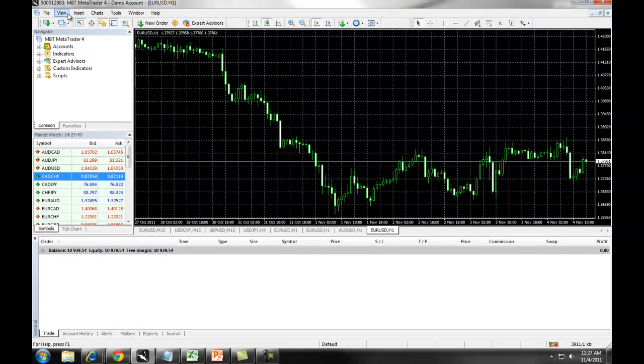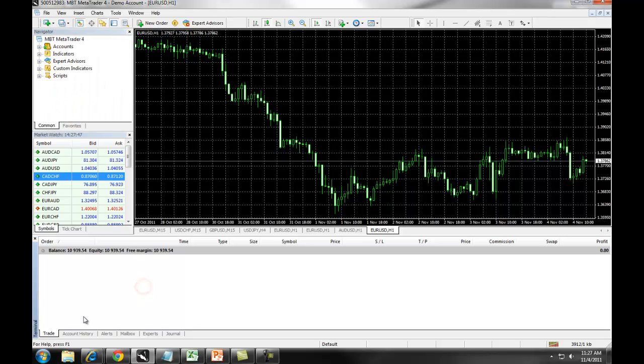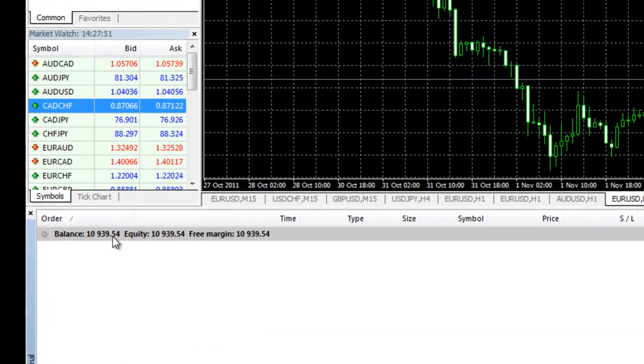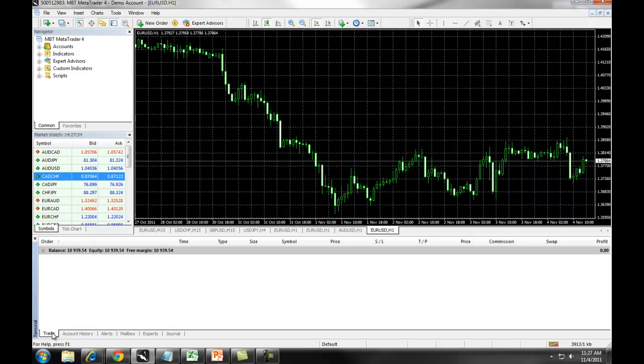If you click on View Terminal, you can access your Terminal window, which is going to give you information about your balance, equity, and free margin. If you click on the Trade tab, this will populate.